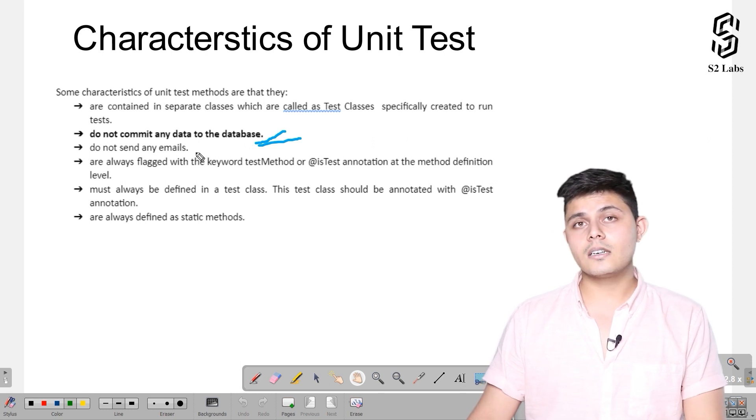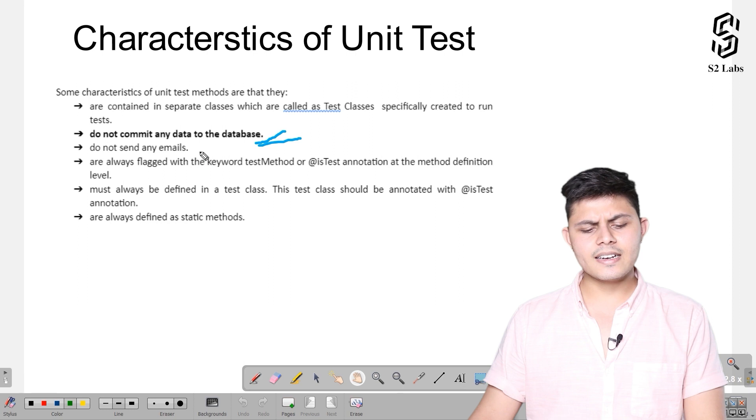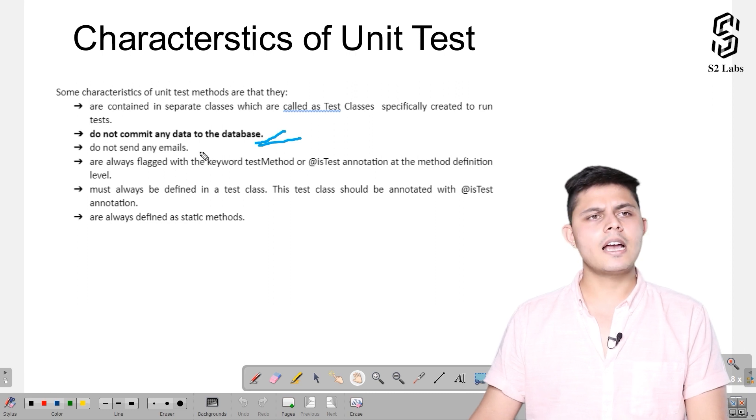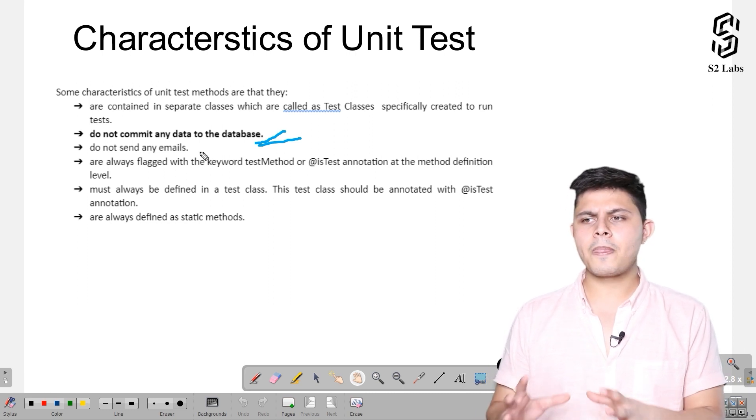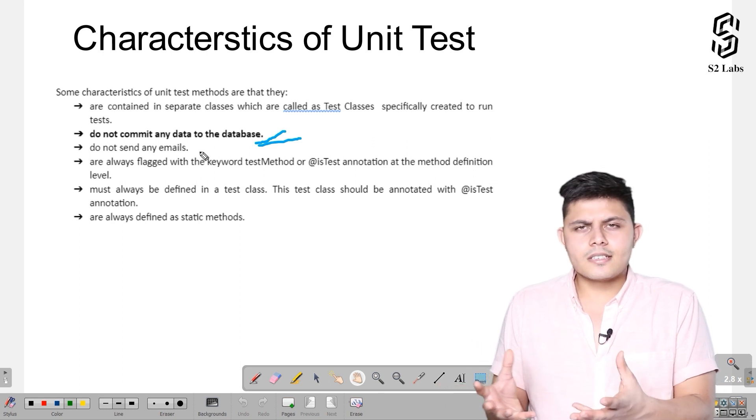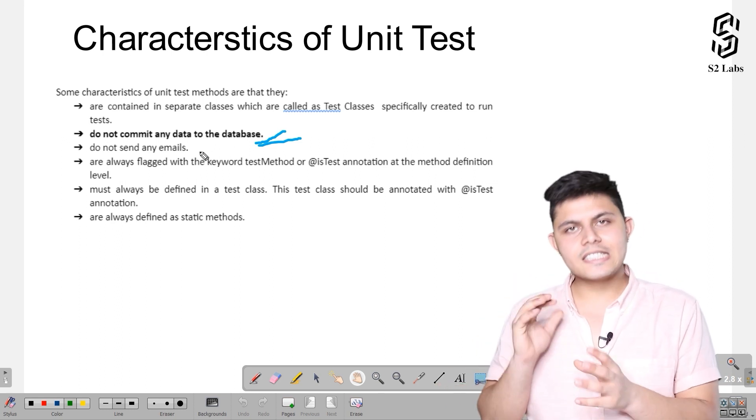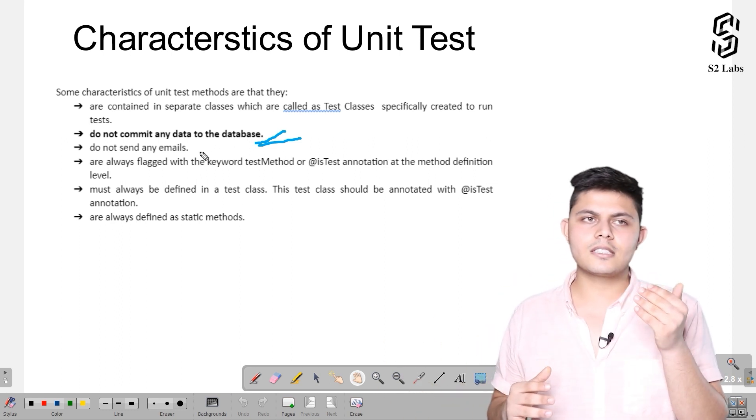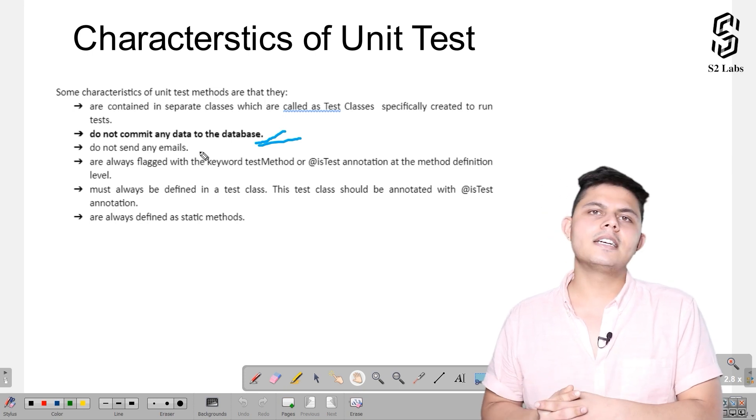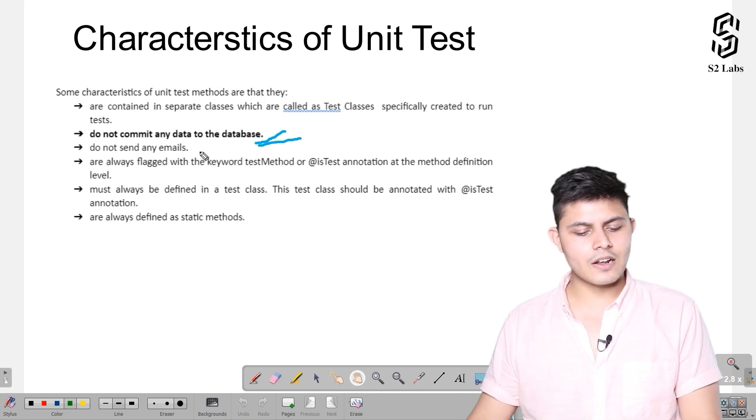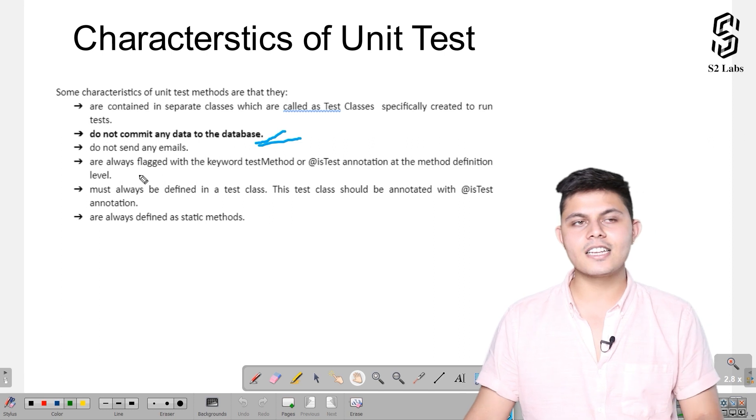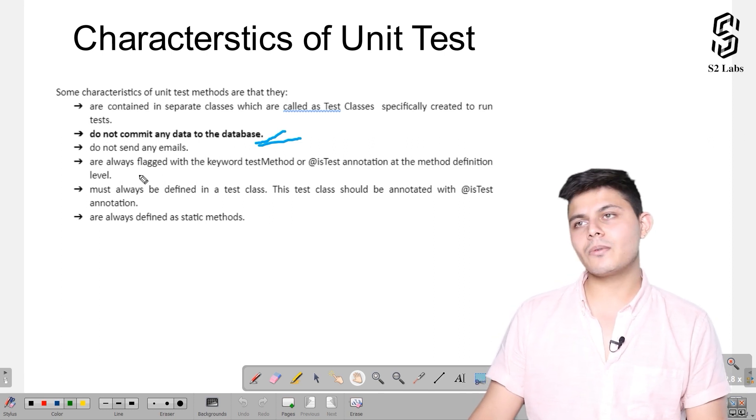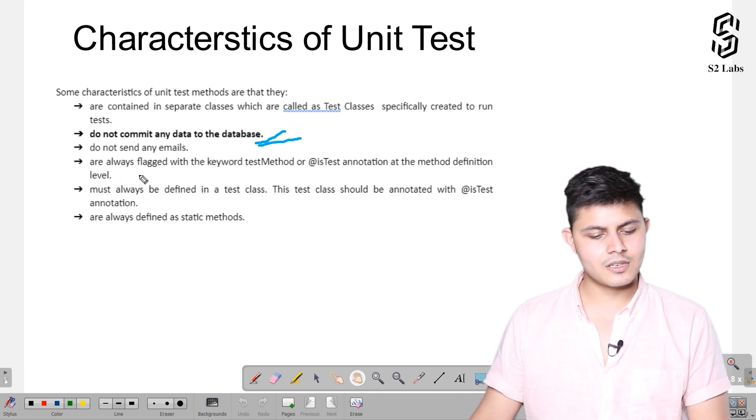Test classes do not send any emails. Even if there is code written which sends an email, if you are just testing that particular code, it will not send an email. So you do not have to worry about getting emails delivered for any number of times, even while you are just testing it.